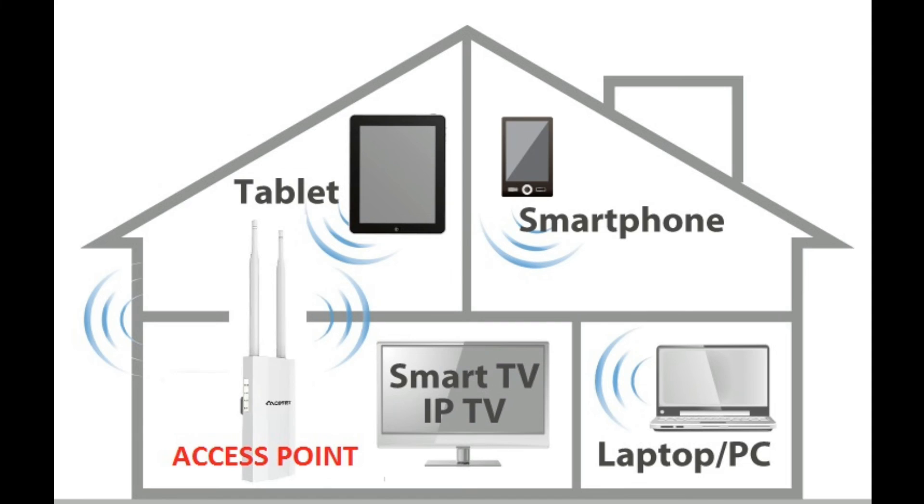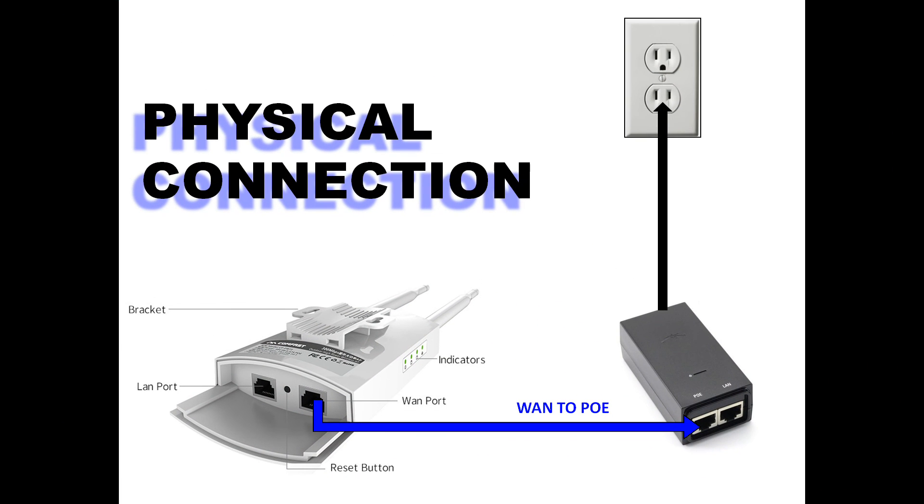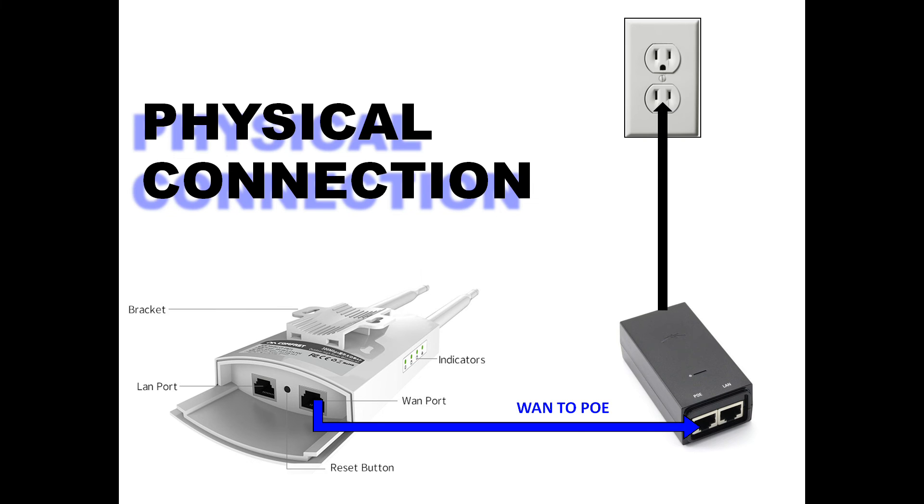Make sure you have a long LAN cable connecting your router, your main router to your ComFast EW71. So let's check first the physical connection. I have connected my ComFast EW71 to its power adapter from WAN port of my ComFast going to the POE port of my adapter and then the power cord of the power adapter connecting to the power source.